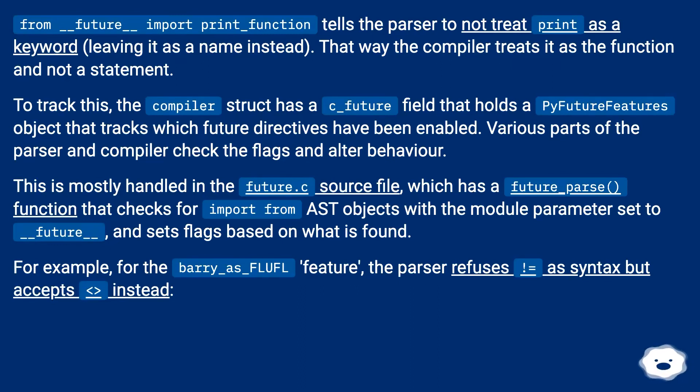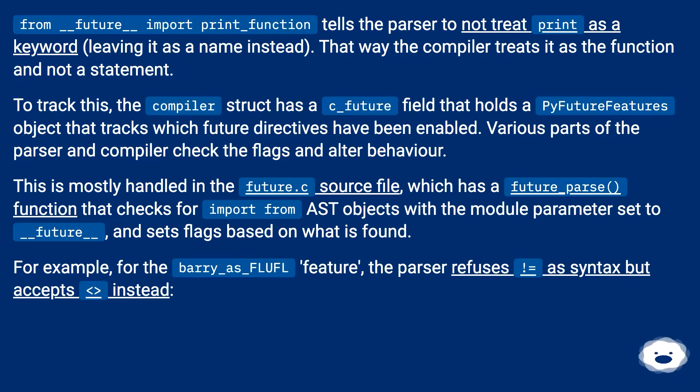To track this, the compiler struct has a c_future field that holds a PyFutureFeatures object that tracks which future directives have been enabled. Various parts of the parser and compiler check the flags and alter behavior.